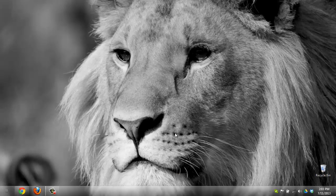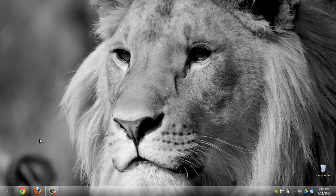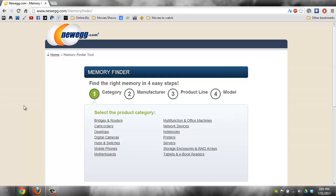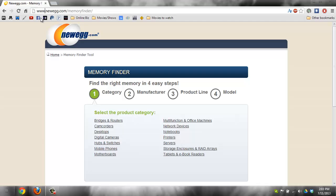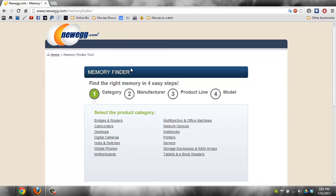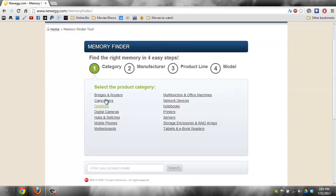Hey guys, today I'm going to show you how to find the correct RAM for your desktop, laptop, or server. I'm pretty sure you'd know how to do it if you had a server. Anyways, you're going to need to go to this link, which I put in the video description. You don't have to buy it from Newegg, but they have a nice tool to find the kind of RAM you need.